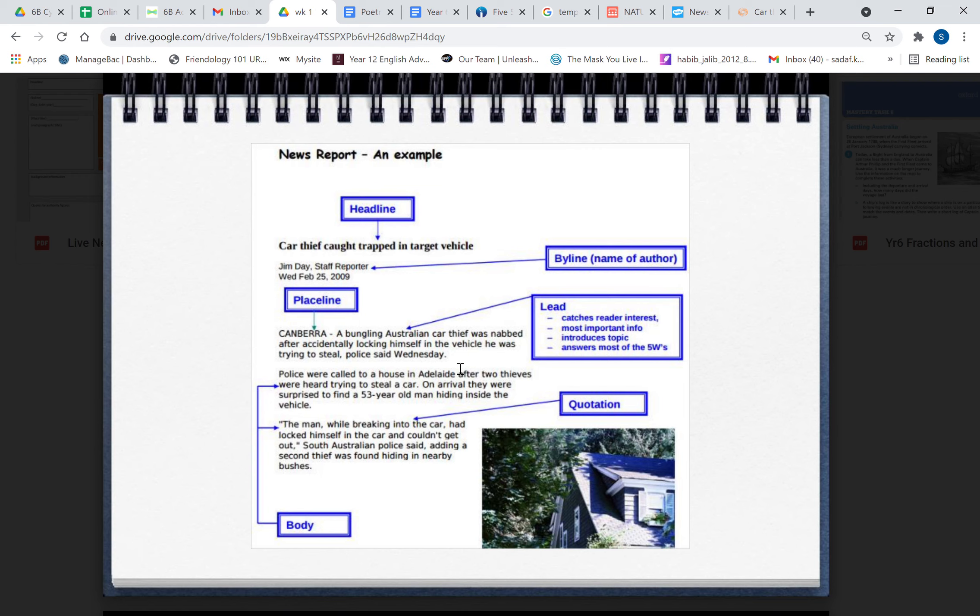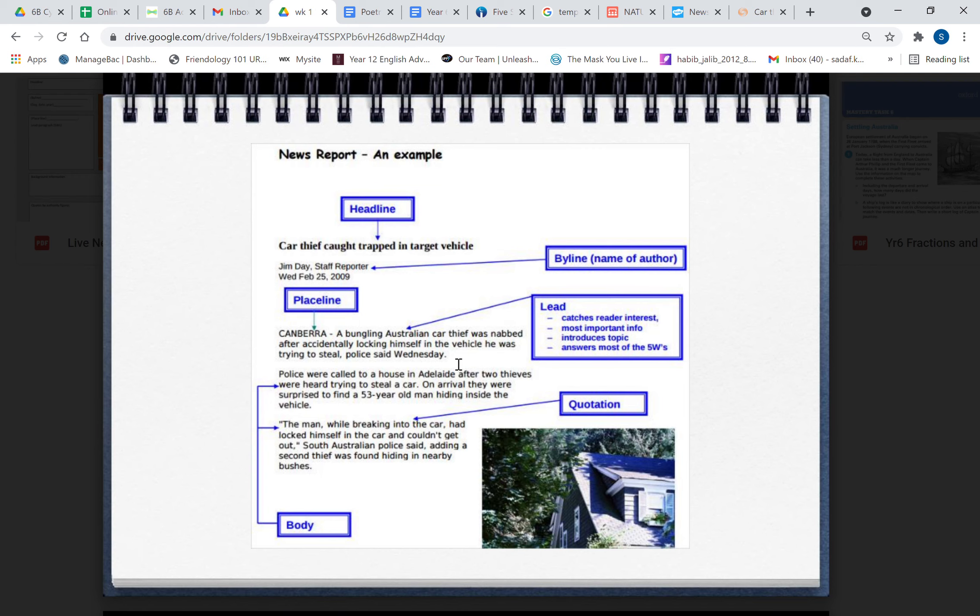So you've got the who: a bungling car thief nabbed by the police. What was he trying to do? He was trying to steal a vehicle. Why was he trying to do it? He was trying to steal it. And when did this happen? Wednesday. Wednesday—that's been reported so it's probably happened a day before.